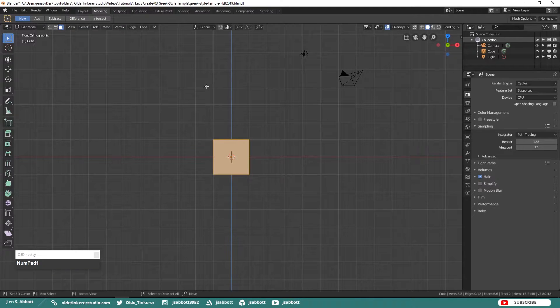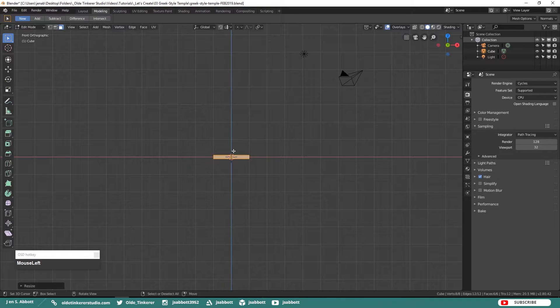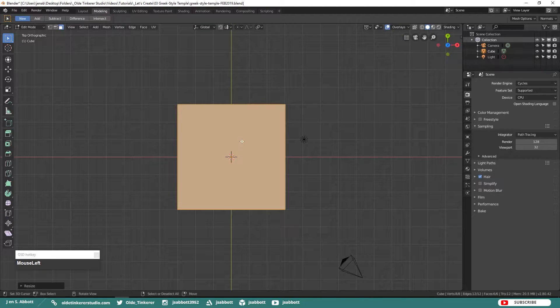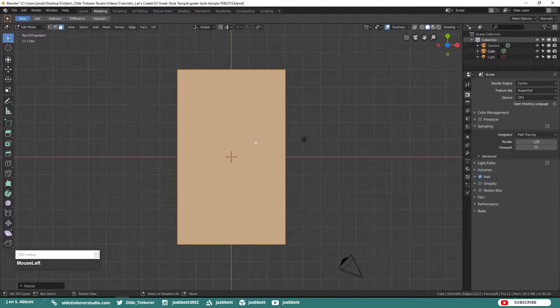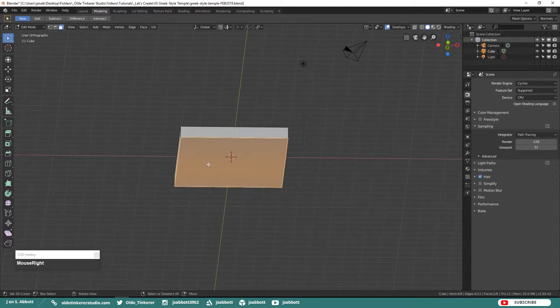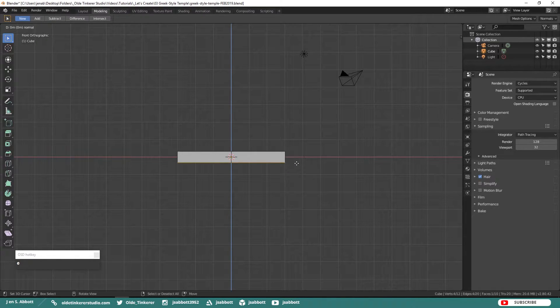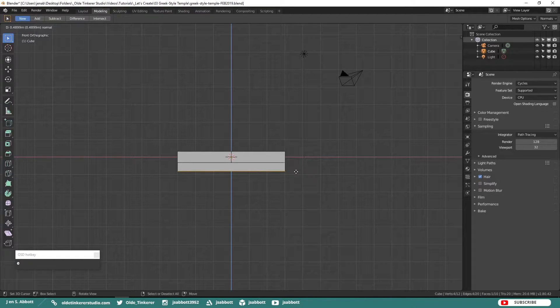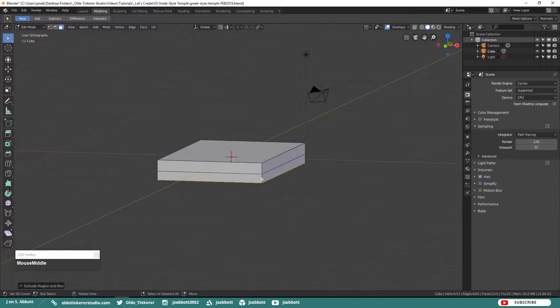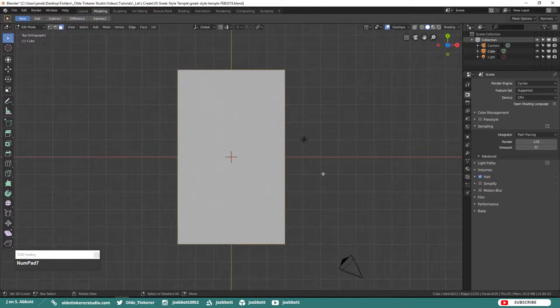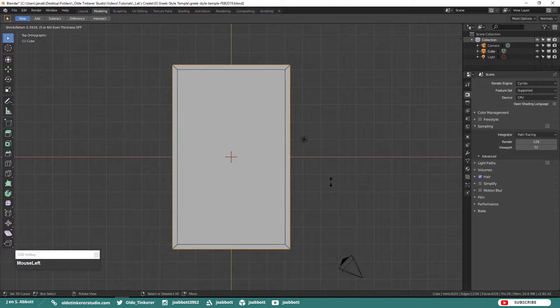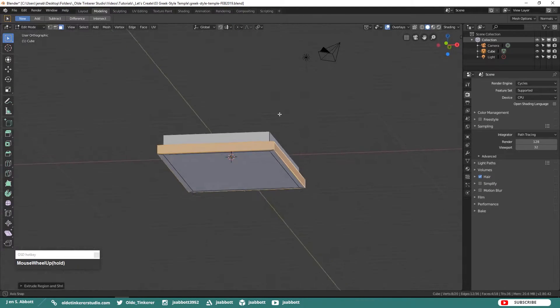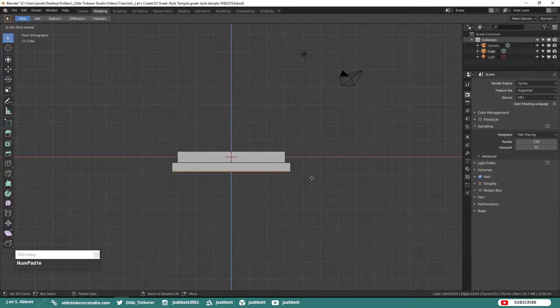Then scale the cube which will be our temple base to the desired size. Select the bottom face of the base and extrude it down along the Z-axis. Then scale this new section of the base along the X and Y-axis. Go ahead and repeat these steps one more time so that we have a total of three steps.